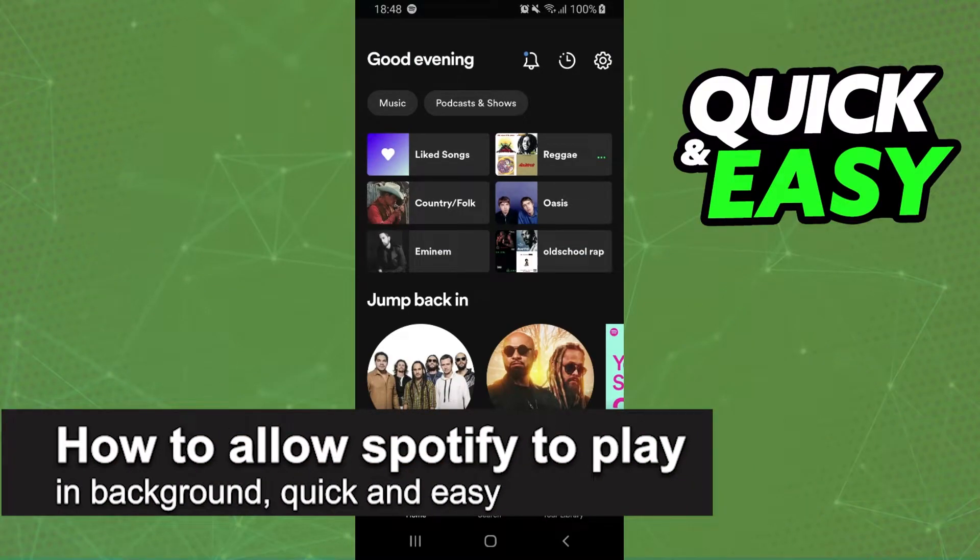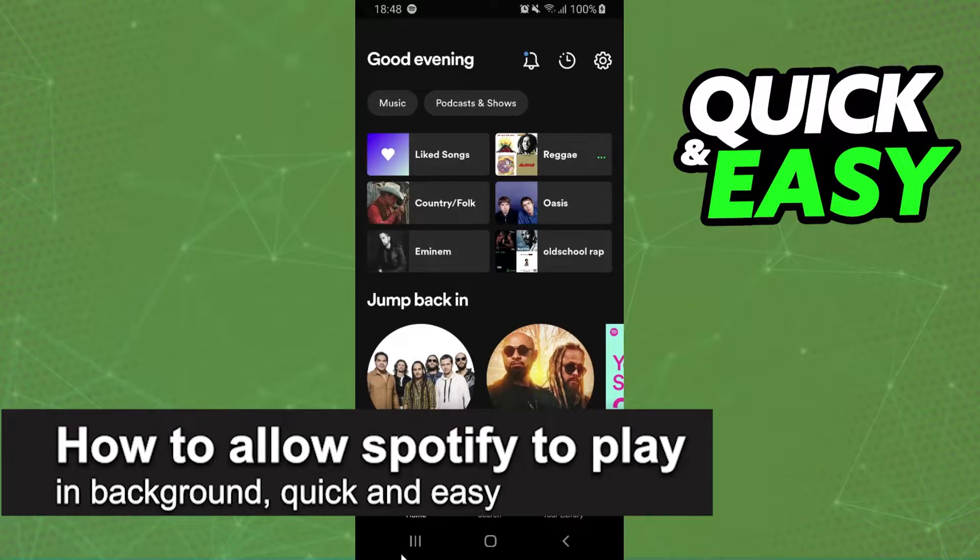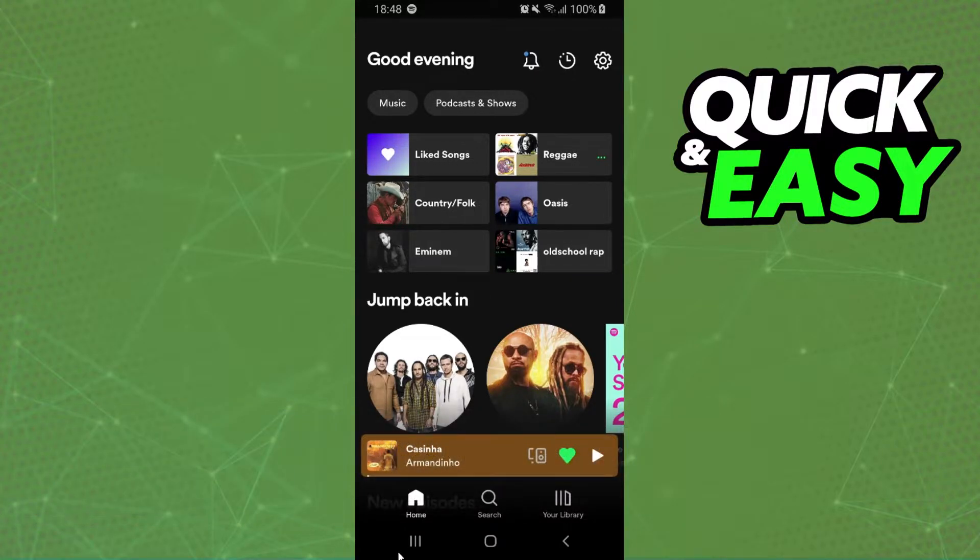In this video, I'm going to show you how to allow Spotify to play in the background. It's a very quick and easy process, so make sure to follow along.